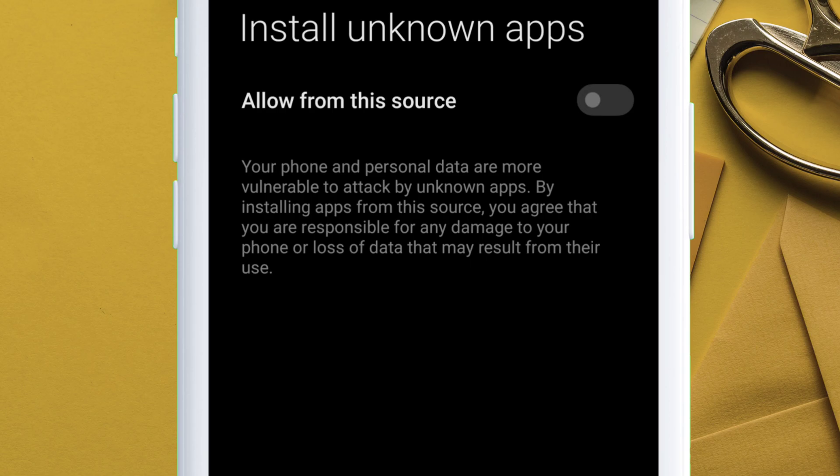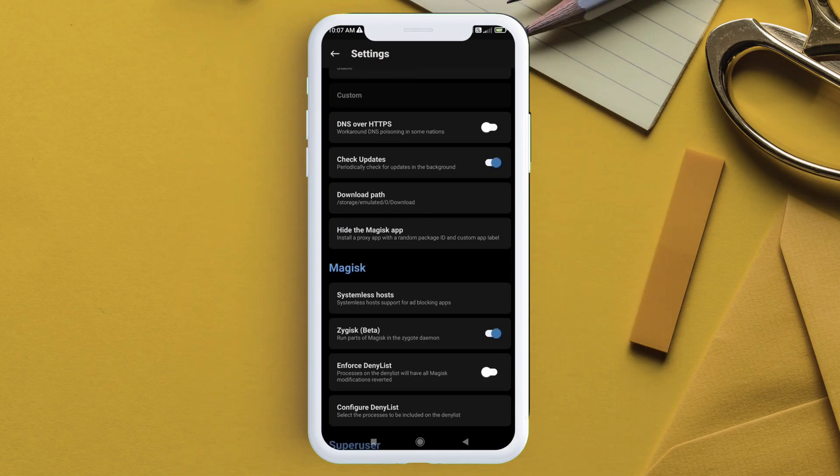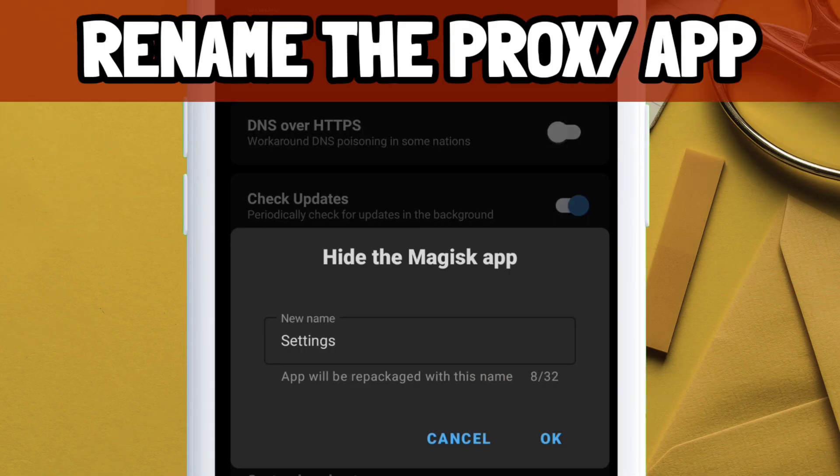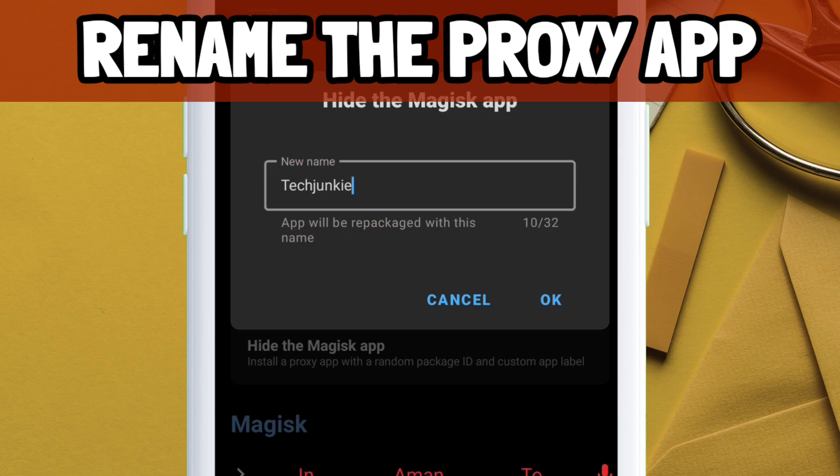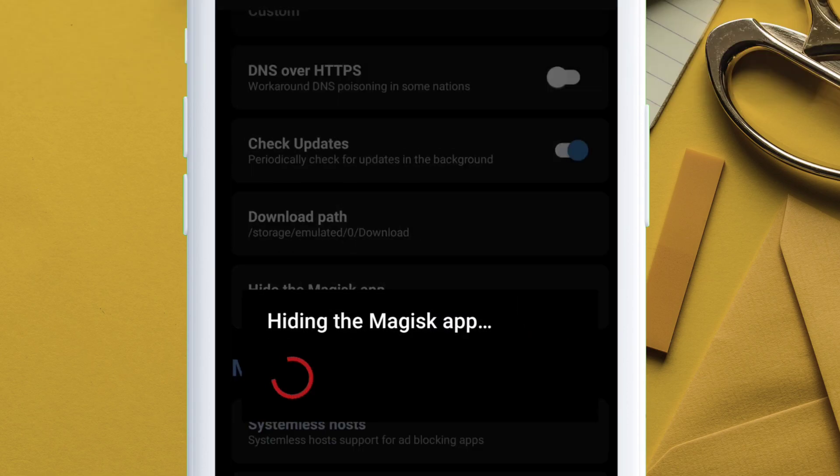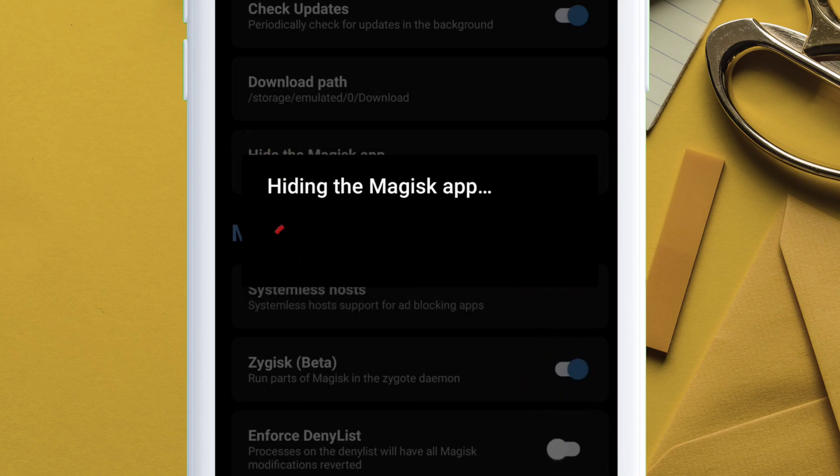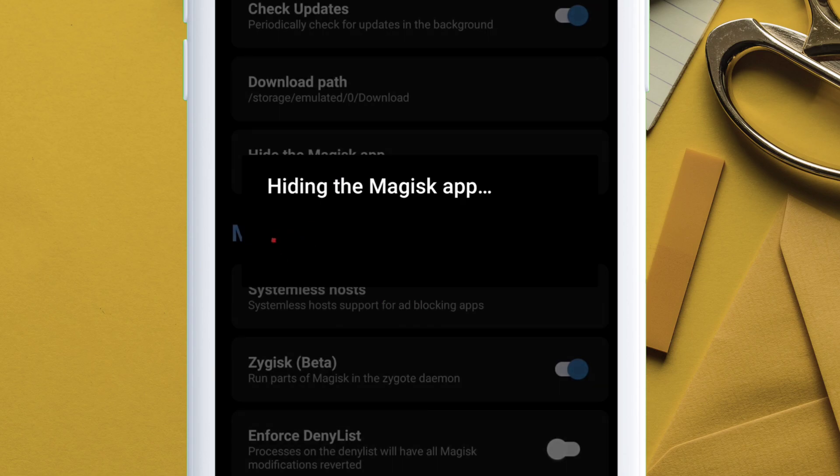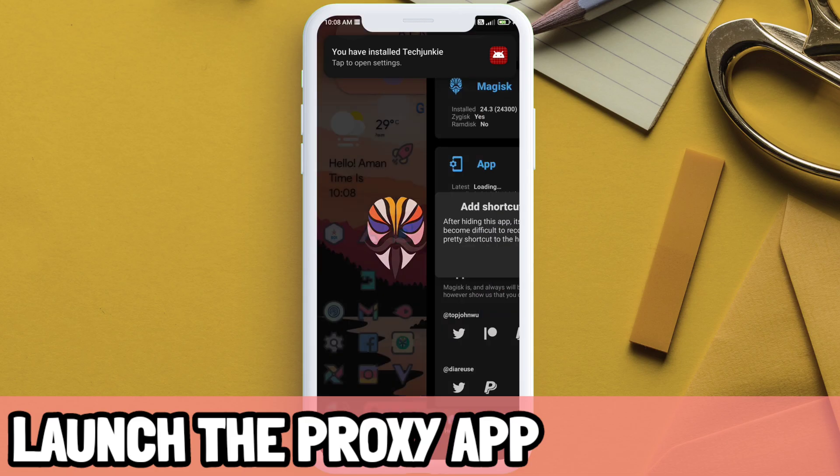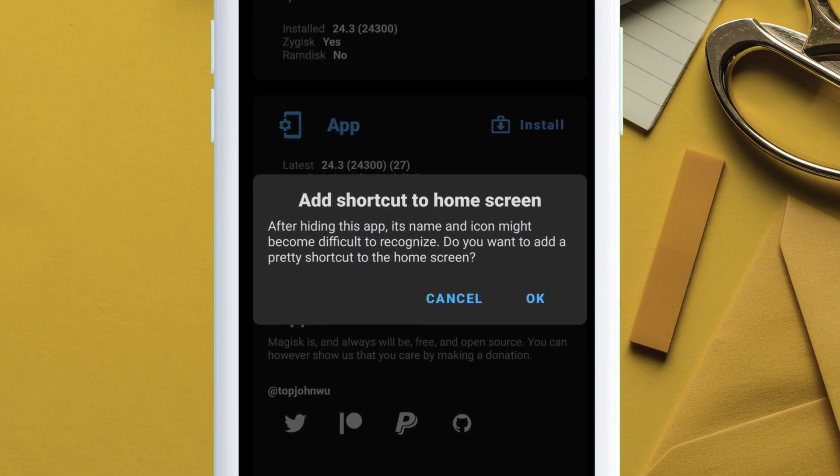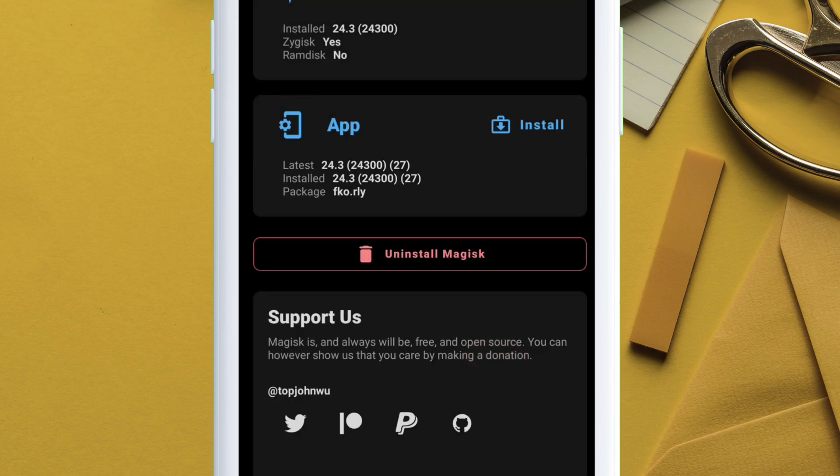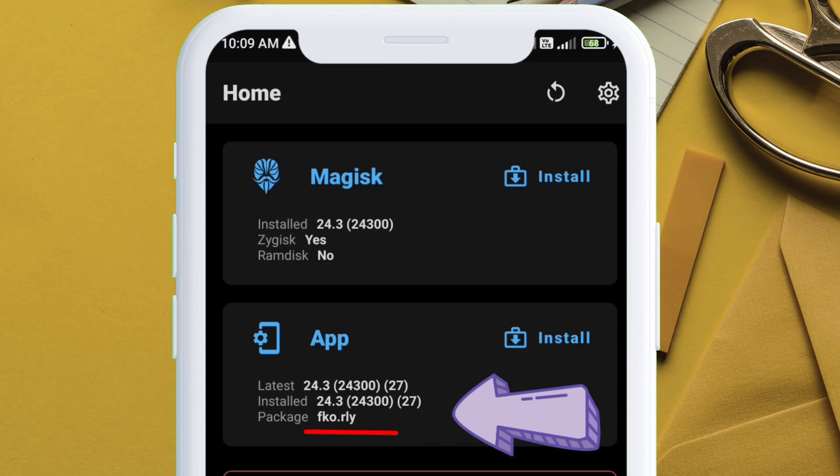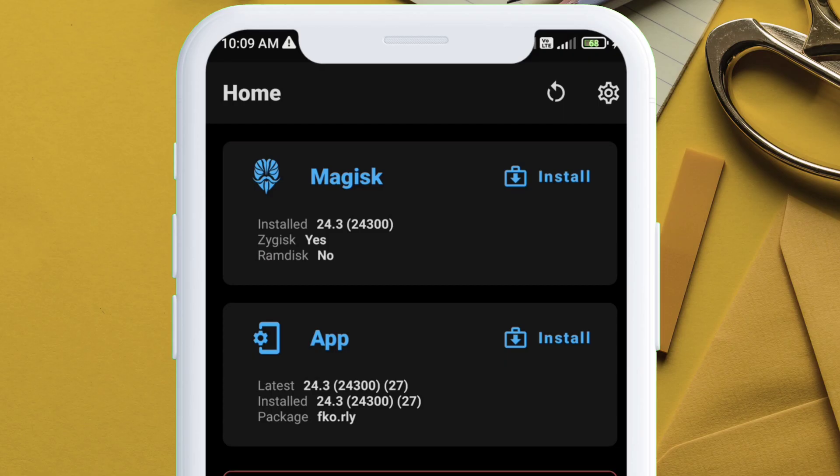Next, tap on hide the Magisk app and give necessary permission it requires to install from unknown sources. Go back and again tap on hide the Magisk app and give a desired name for the proxy app. For me, I am renaming it to Tech Junkie and tap OK to confirm. As you can see, it says hiding the Magisk app. Now install the proxy app into your device. If you get a popup from Play Protect, just tap install anyways. Once the app is installed, launch the proxy app and give permission to create home screen shortcut. The next thing you'll notice is that the package name does not contain the word magisk anymore, indicating that the Magisk app is successfully hidden and replaced by a proxy app.